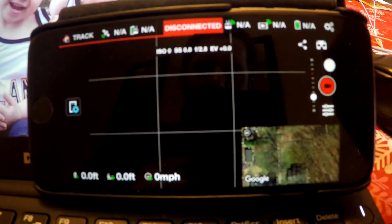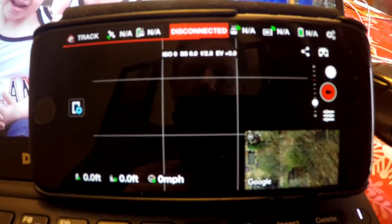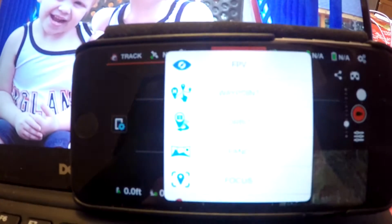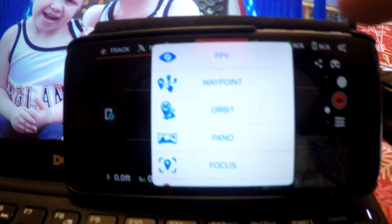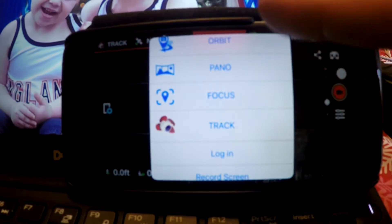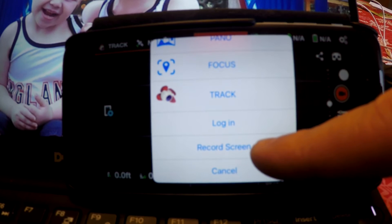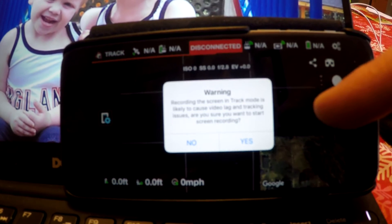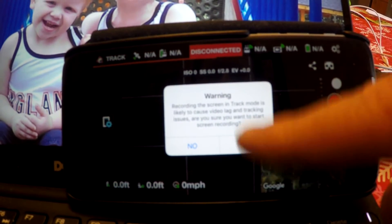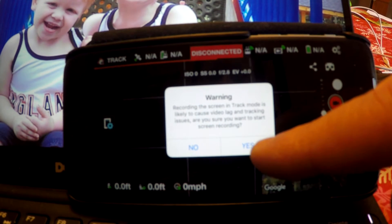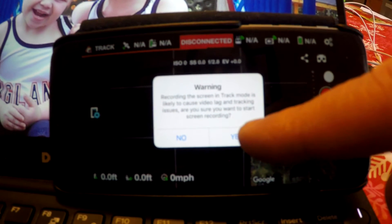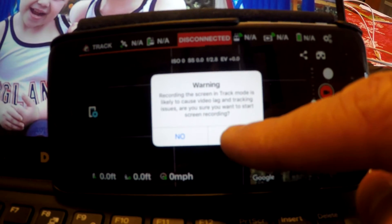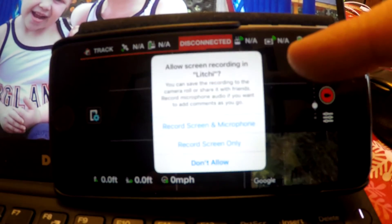I'm just going to initialize it there, and then up at the top here you're going to initiate the recording, which is located at the bottom of the screen. You initiate record screen, and there's just a warning about some potential lag — obviously your phone is going to be used quite a bit to record and also broadcast and transmit information.